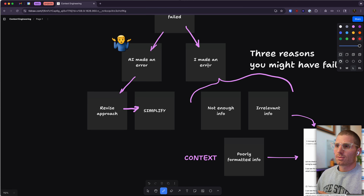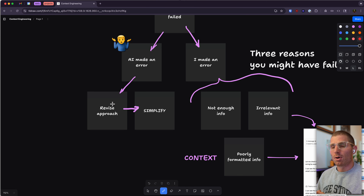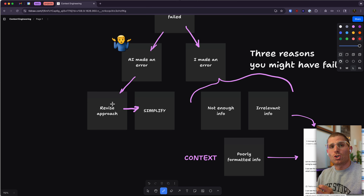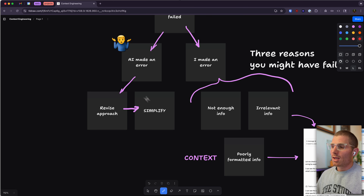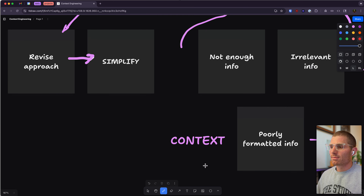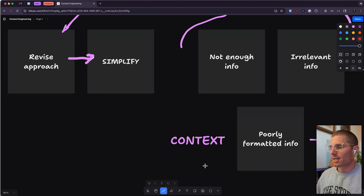If AI made the error, you can revise your approach. You can try building something simpler — often simplification is the best way to solve this problem, but it requires you to change your strategy. If the error is on your side, it's more about the information you're providing to the model, and we call this context. Maybe you've heard the term context engineering versus prompt engineering, or context window as the amount of information AI can hold.